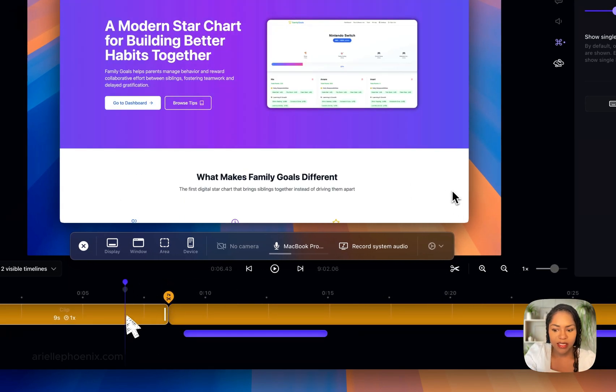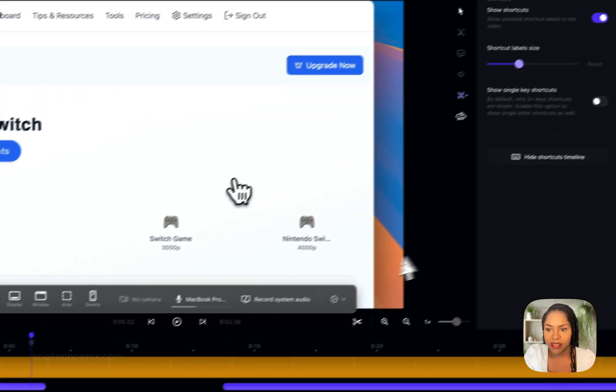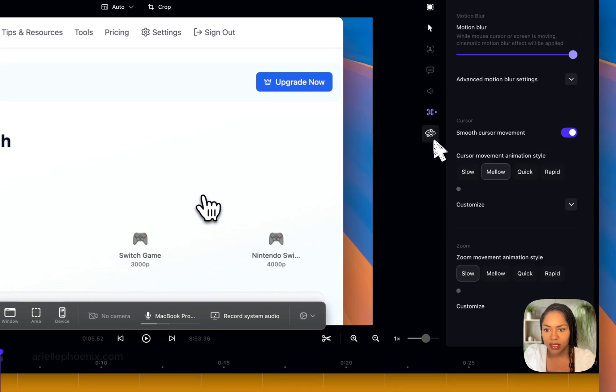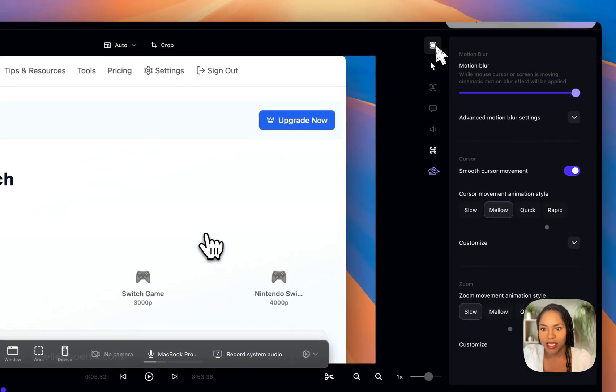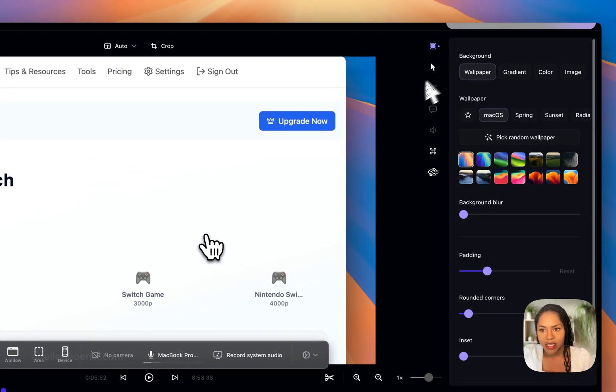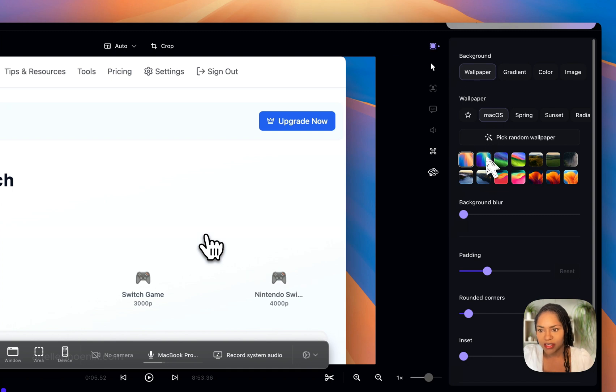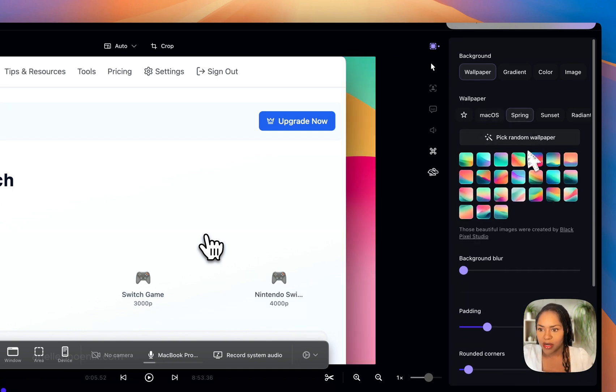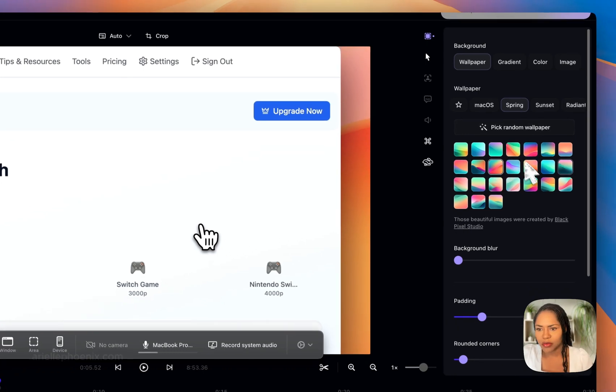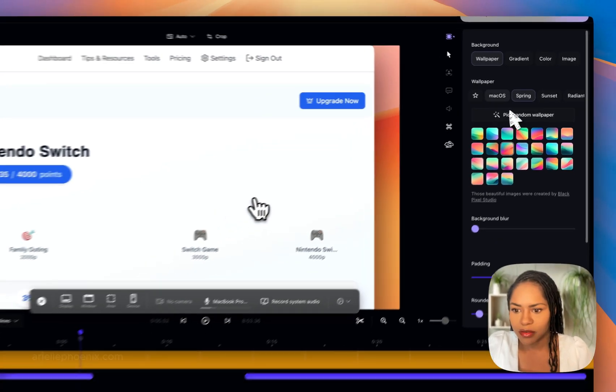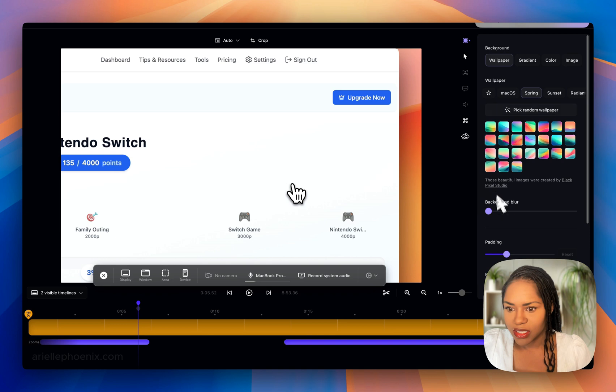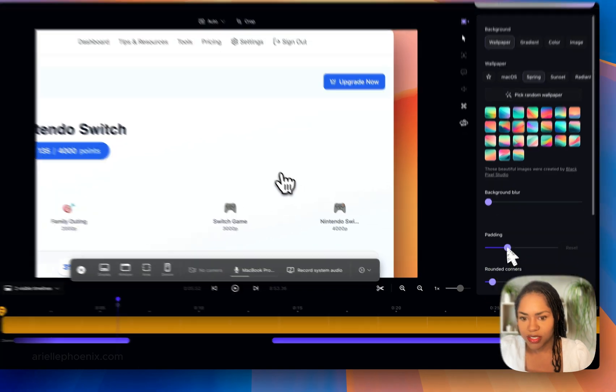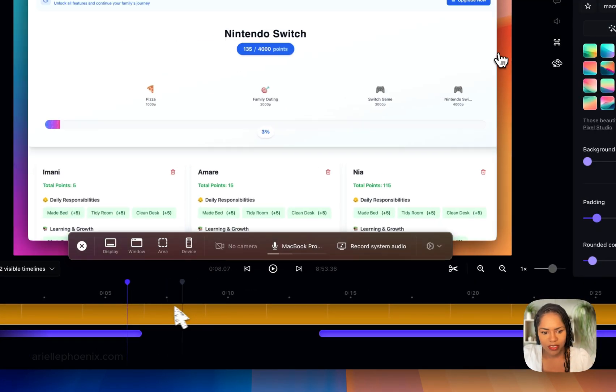The main thing which everybody loves is this background setting. You can set your own background or change it to one of the backgrounds they have. I tend to use the default one—gives off the Mac feel.